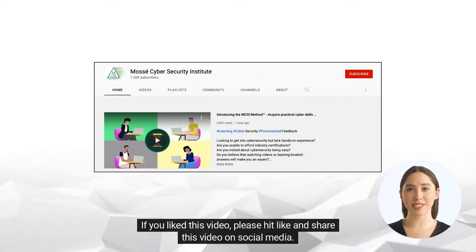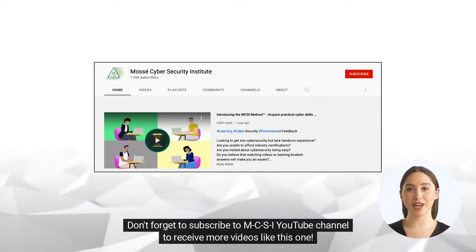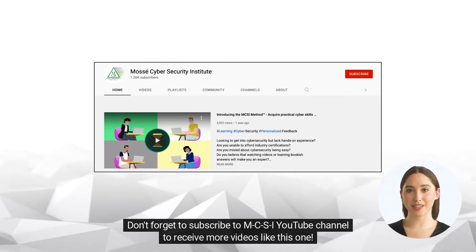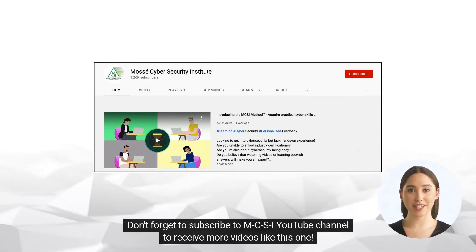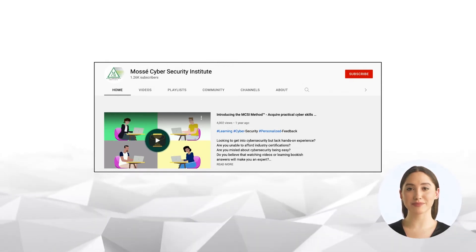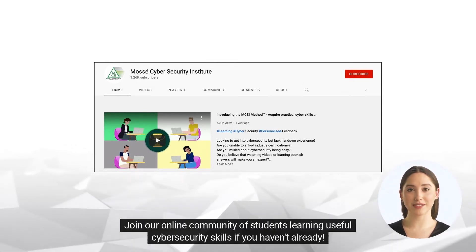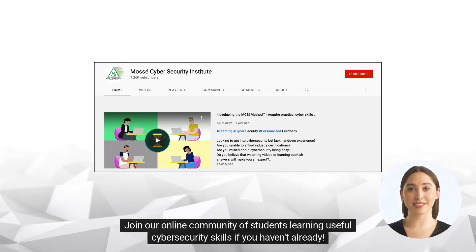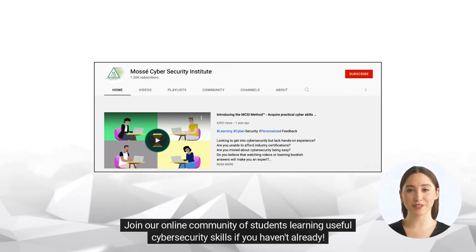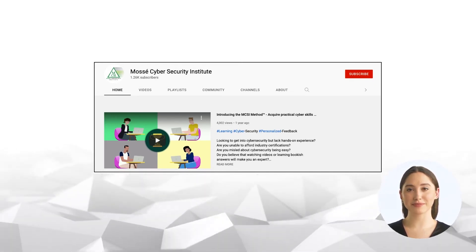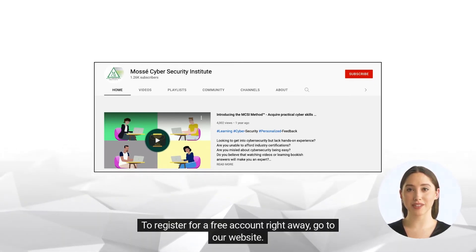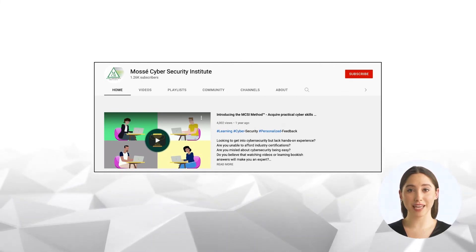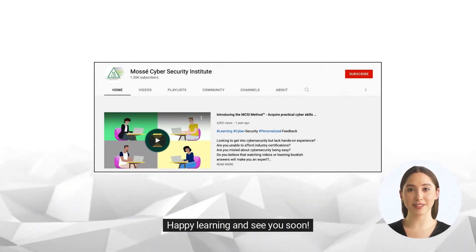Don't forget to subscribe to the MCSI YouTube channel to receive more videos like this one. Join our online community of students learning useful cybersecurity skills. If you haven't already, register for a free account right away — go to our website. Happy learning and see you soon!